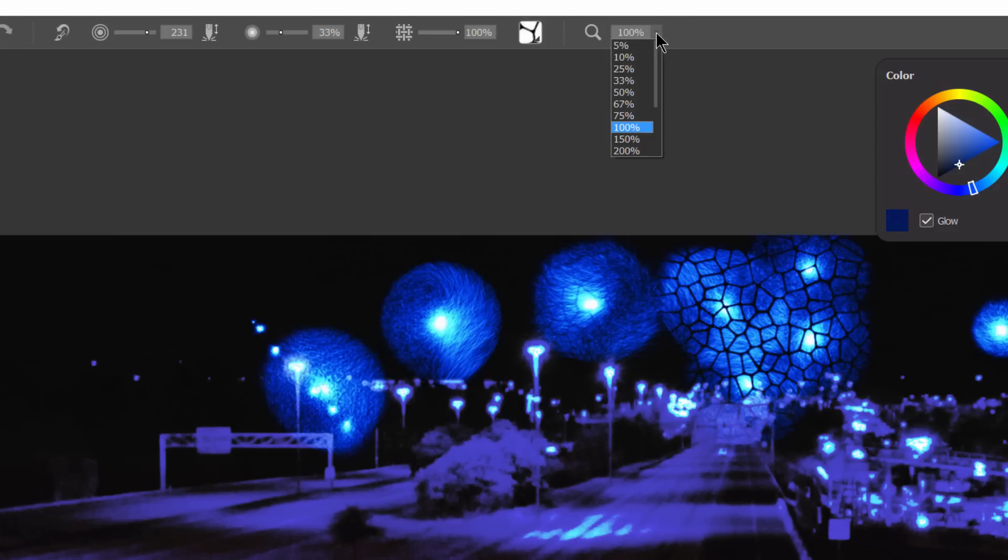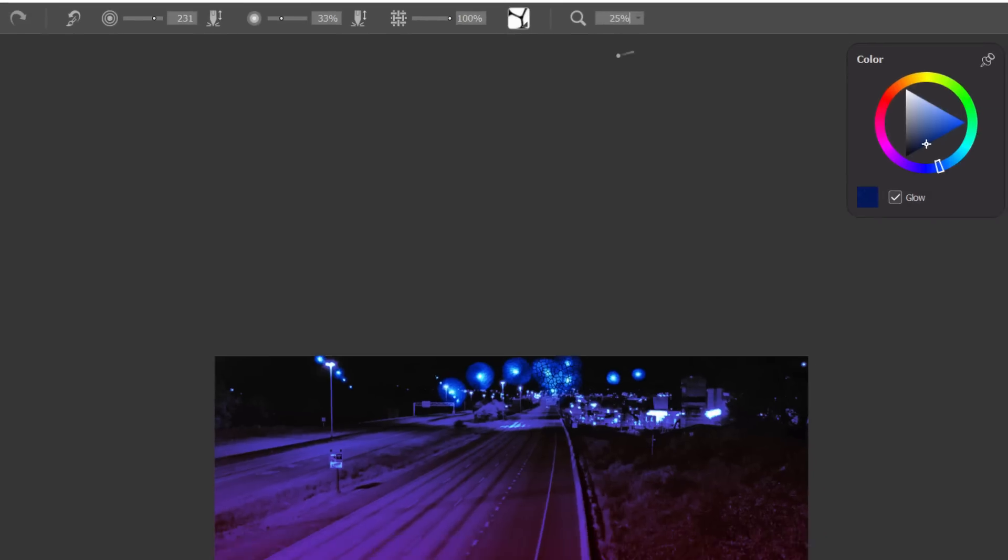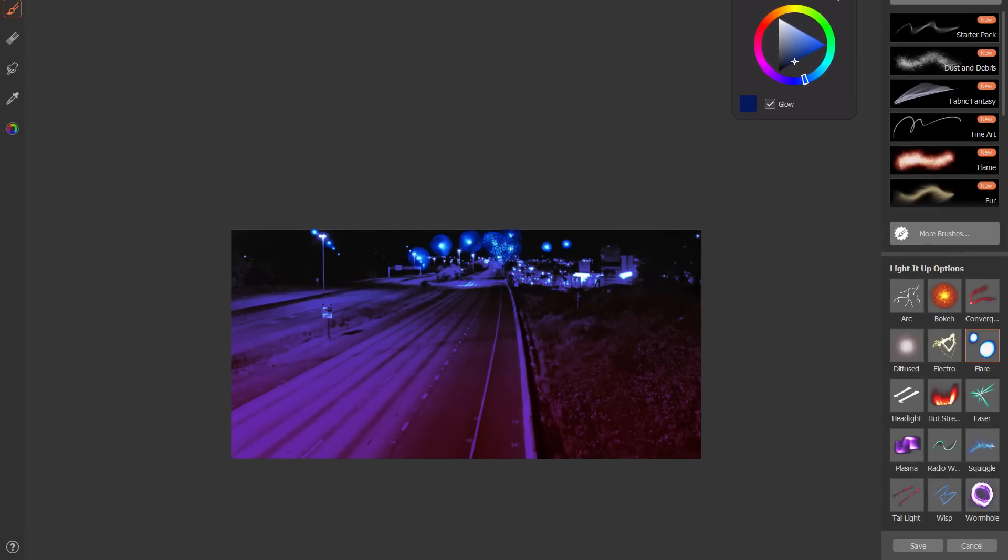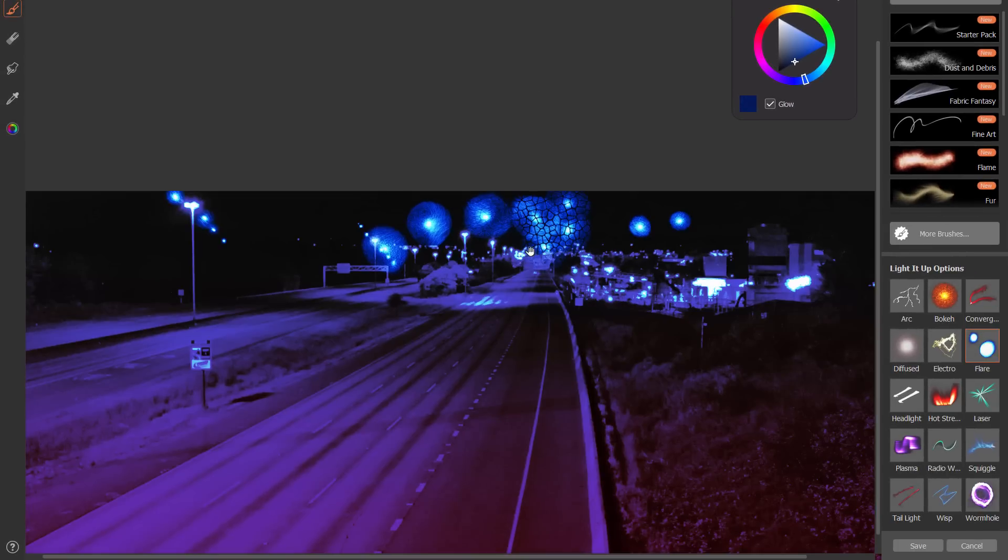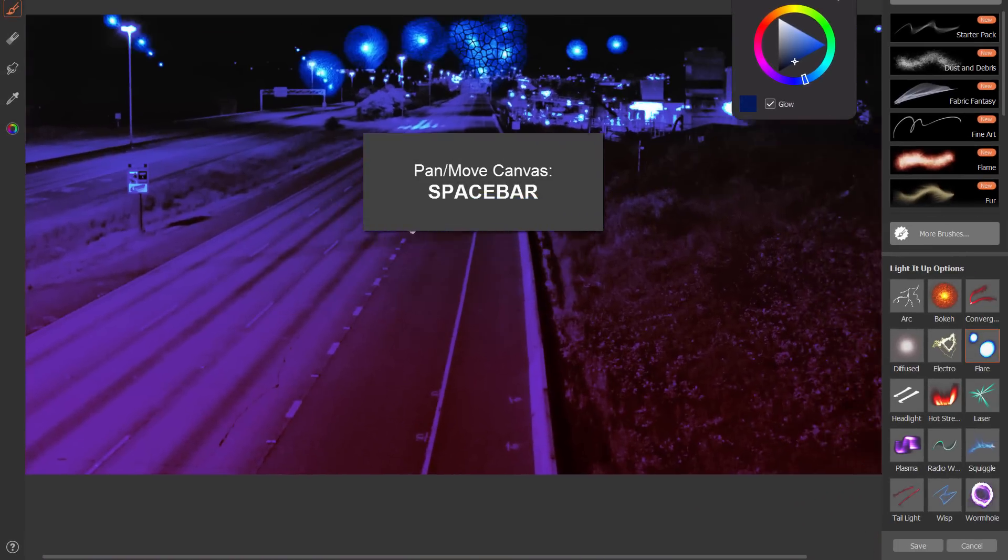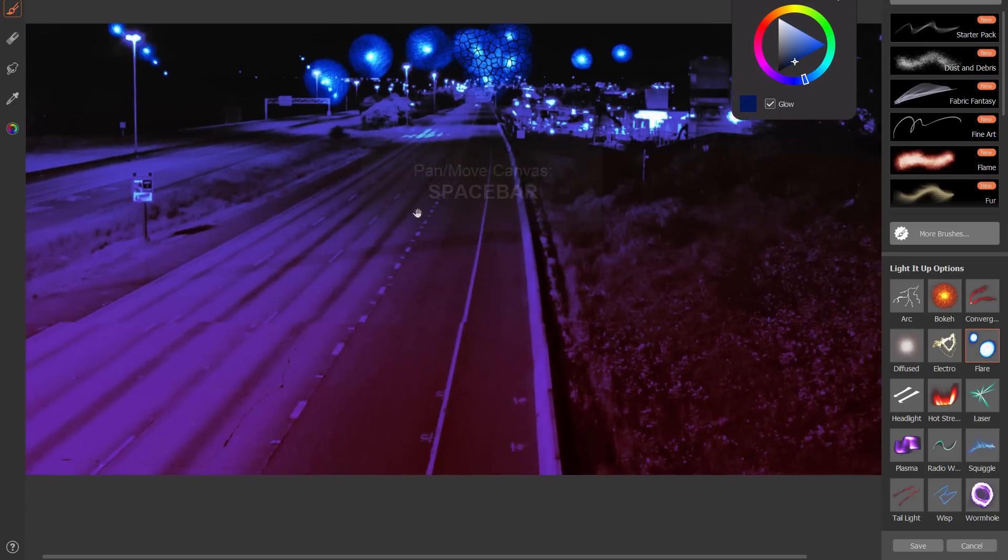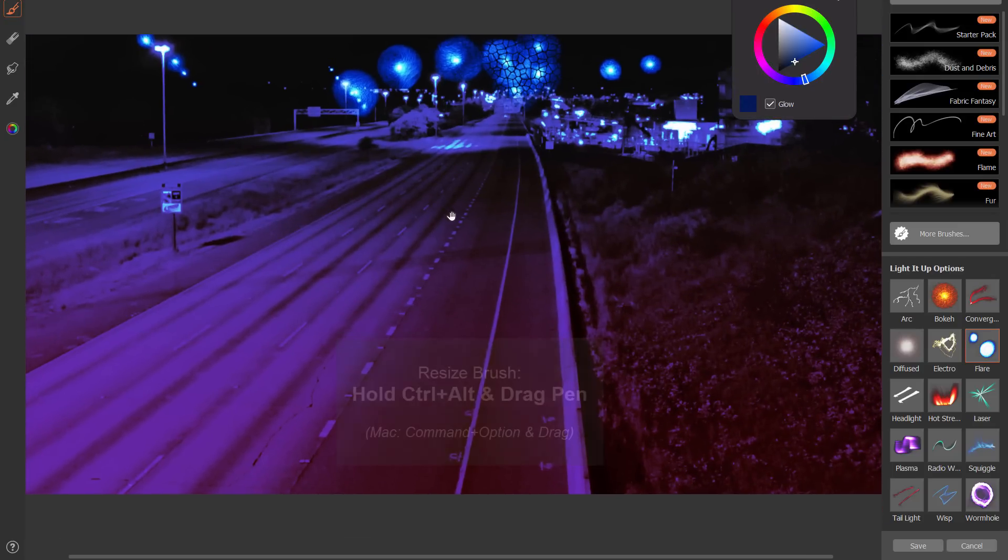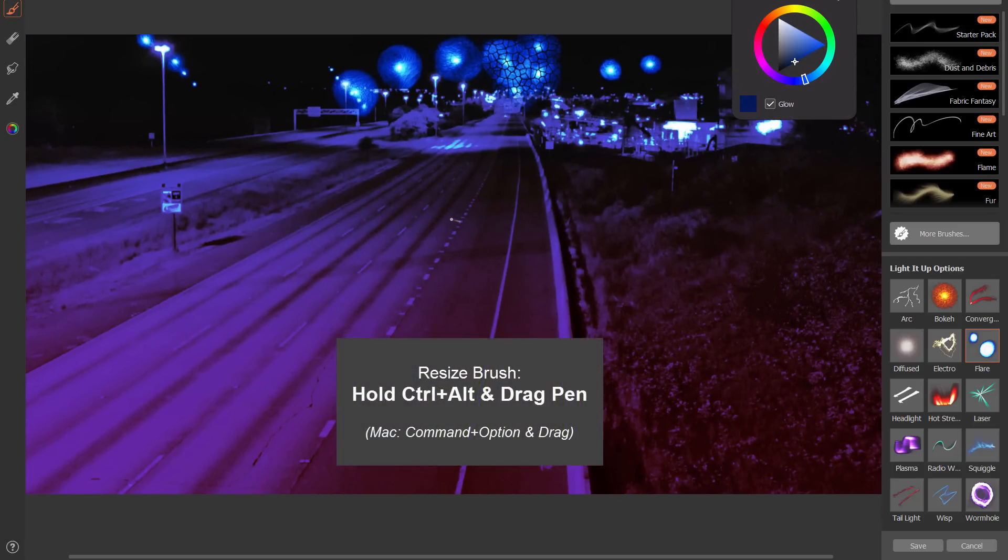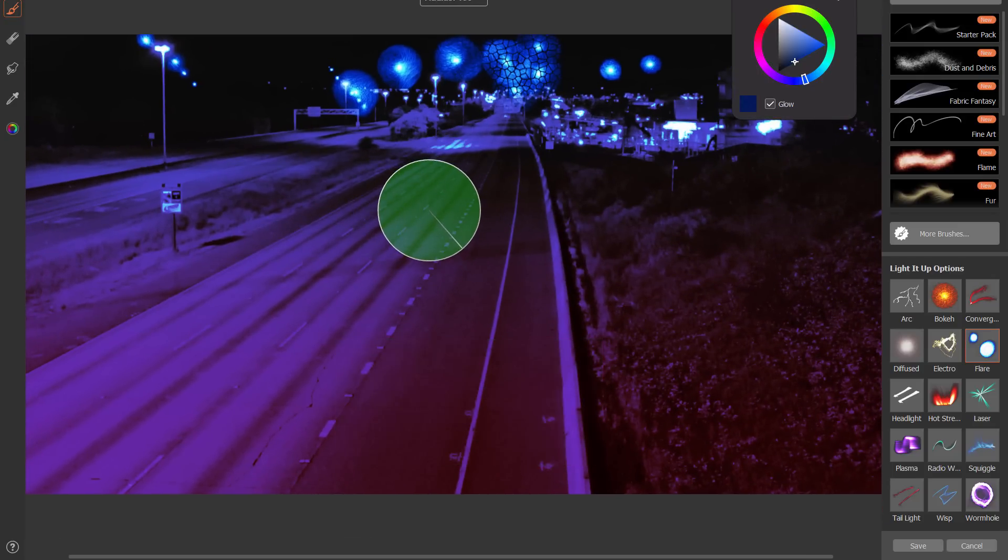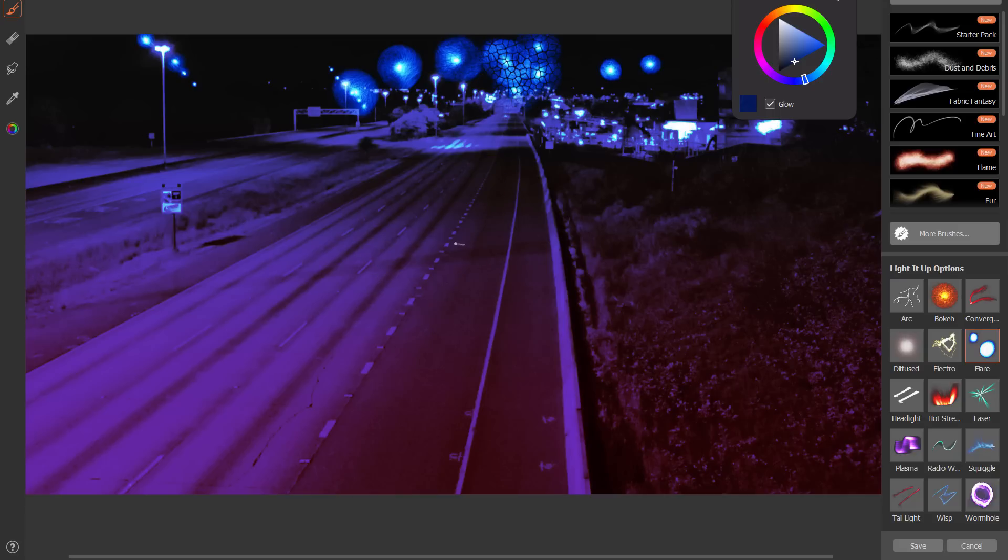This is of course the zoom so you can zoom in and out to certain views. You can hold space bar and you can pan the view if you want to. If you want to resize your brush you can hold down control and alt and tap and drag your stylus. You can resize your brush.